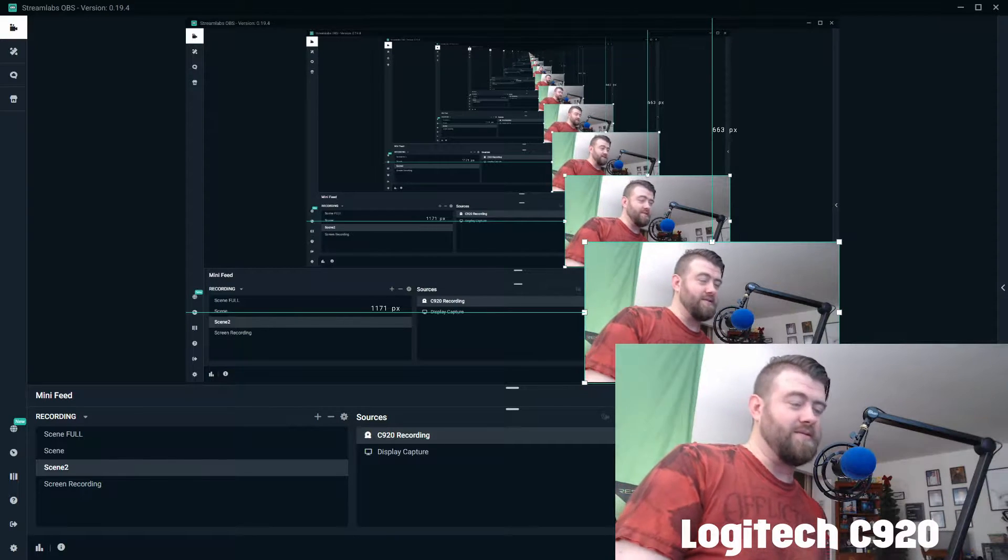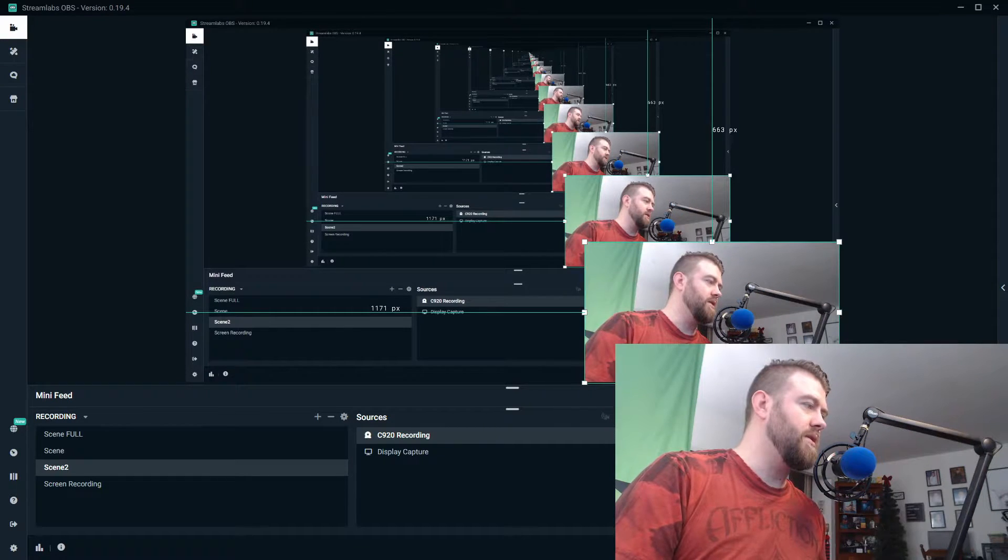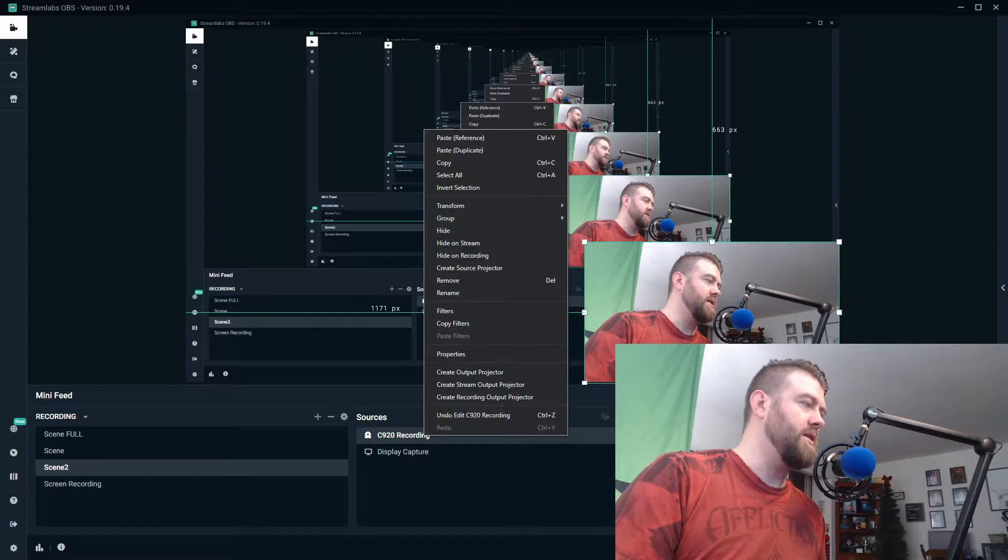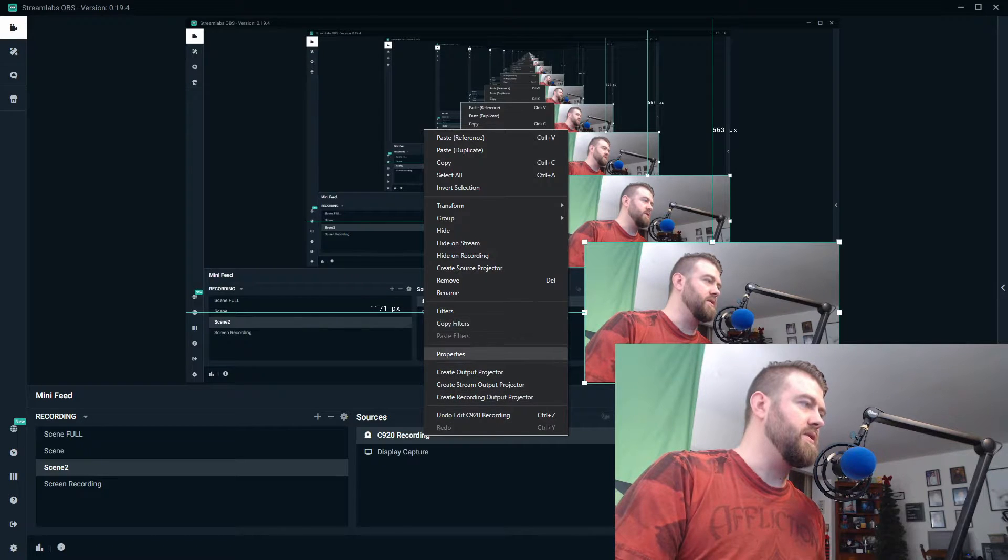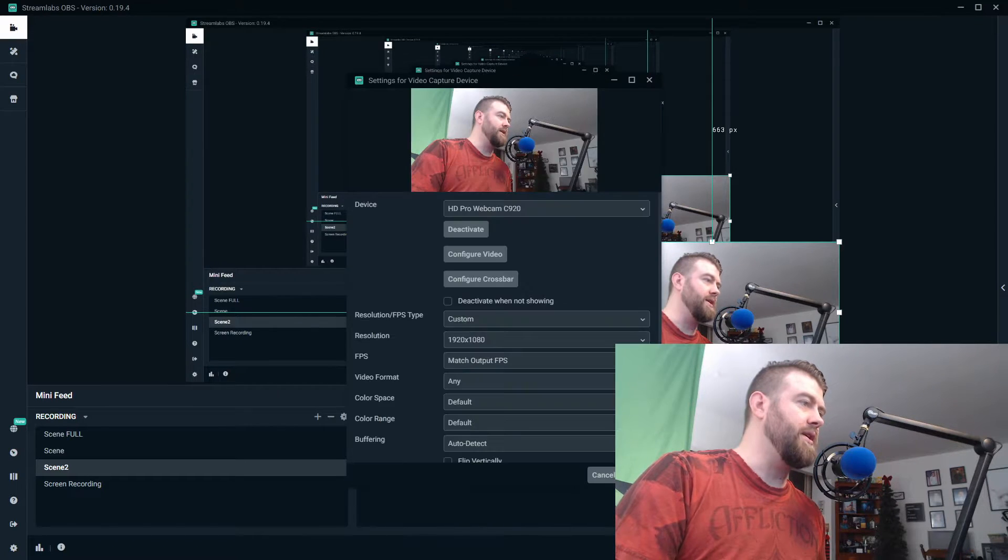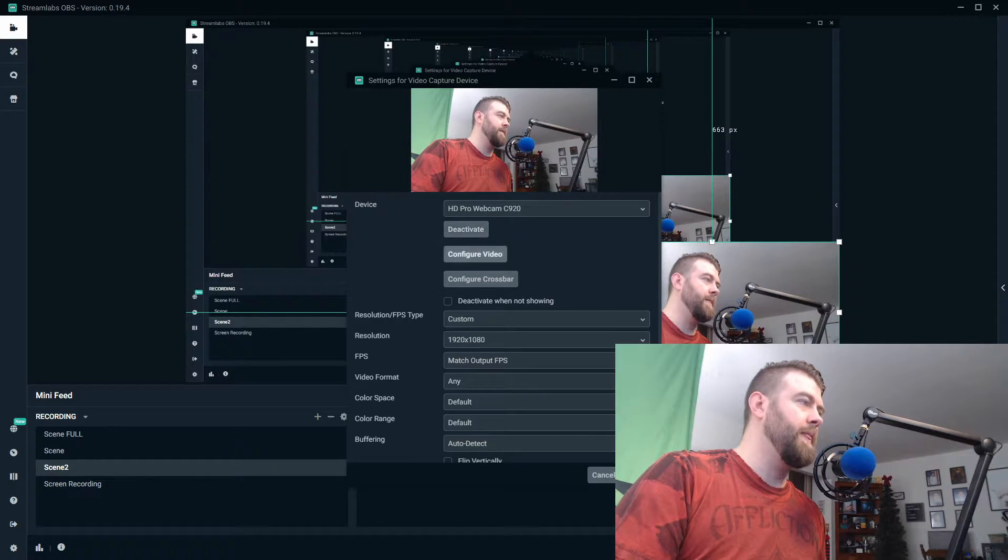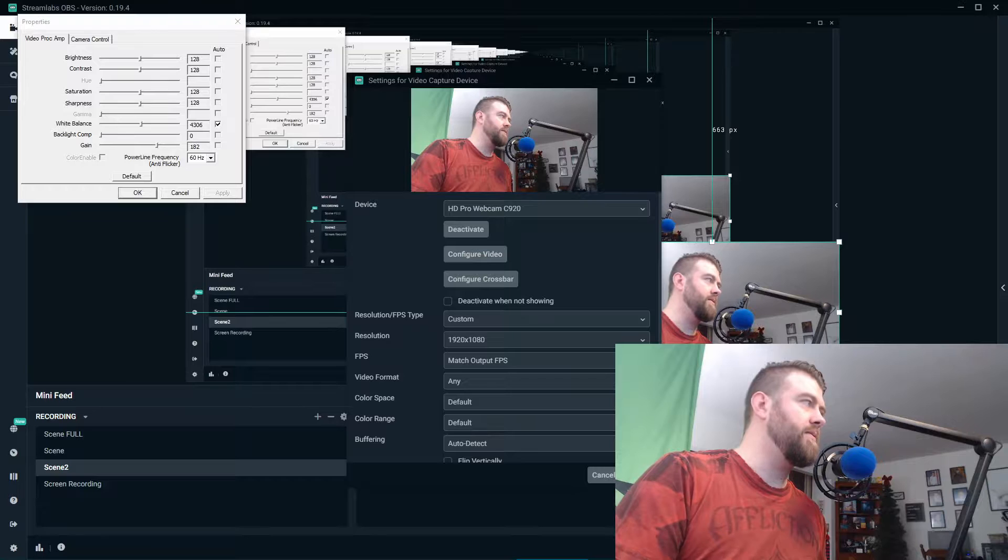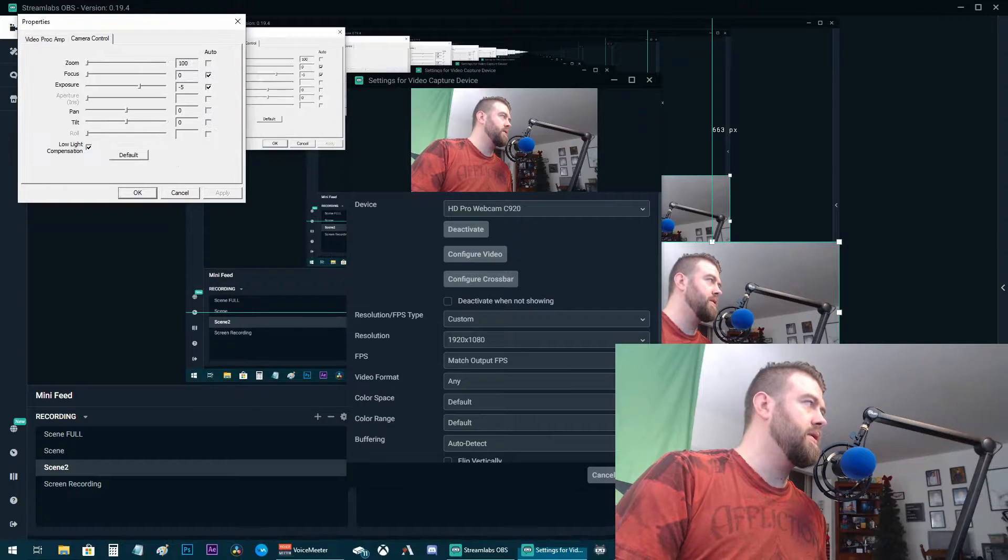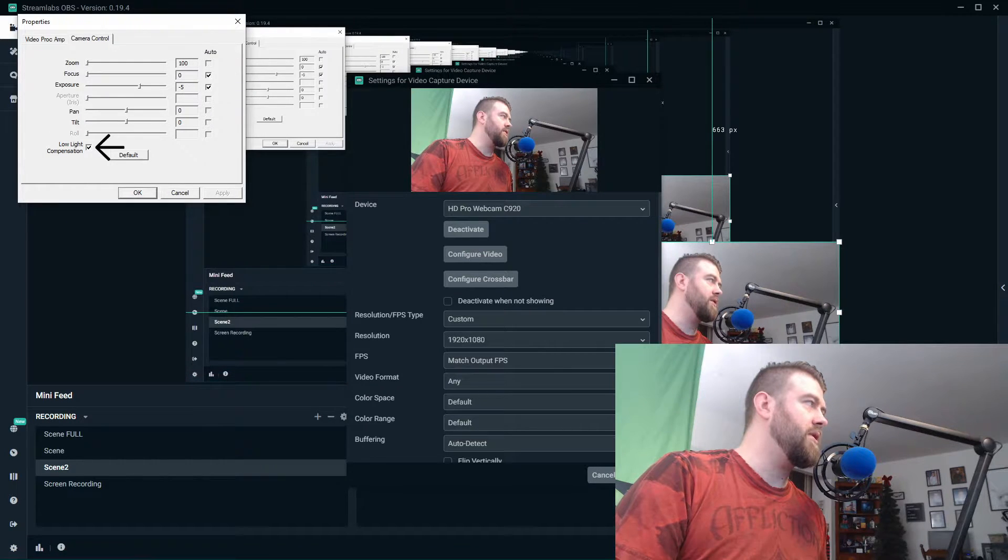So what we're gonna do is right-click on our device there in the sources, we're gonna hit properties, we're gonna go to configure video, we're gonna go to camera control tab in the properties.